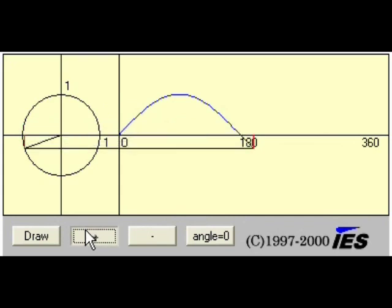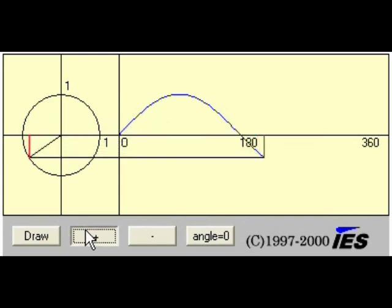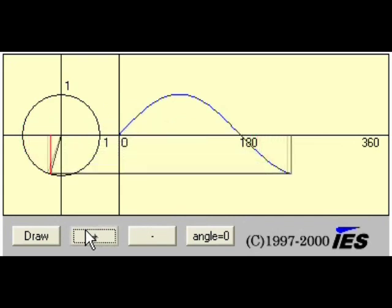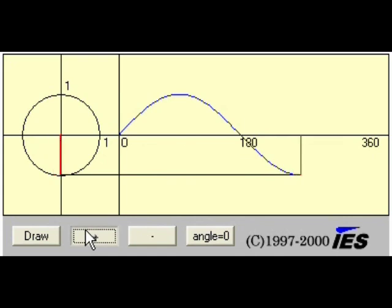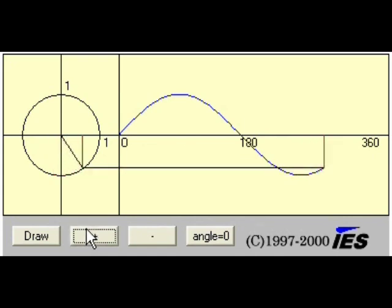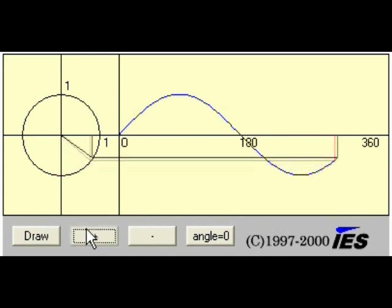If you use the various points on the rotation of the protractor and draw those points on the graph on the right, you can create a drawing of a sine wave.